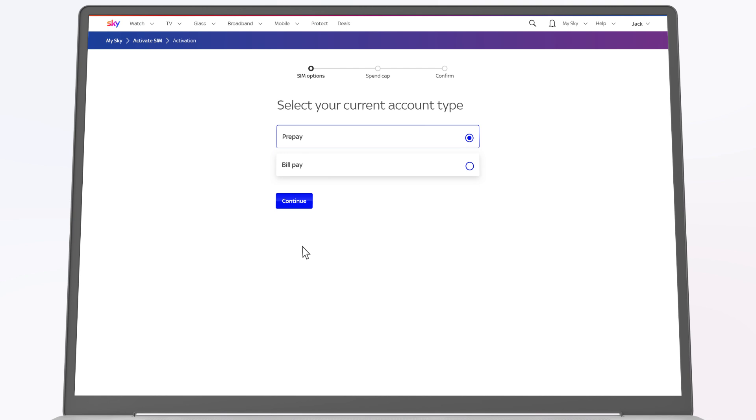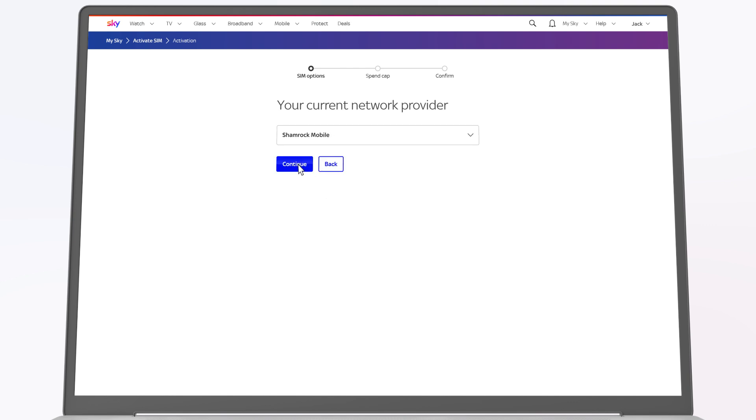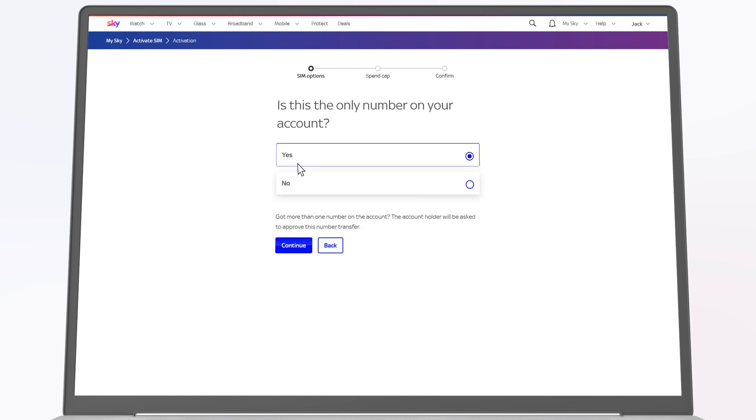Select the type of plan that you currently have, prepay or bill pay, and tap continue. Select your current network provider. Depending on the type of contract, you will need to answer a few questions.